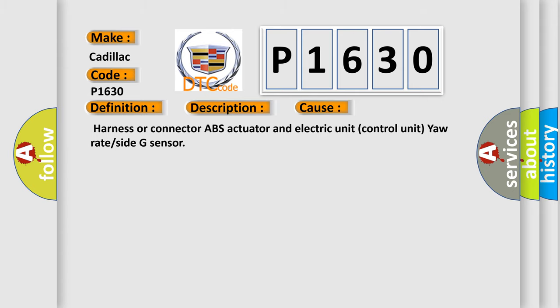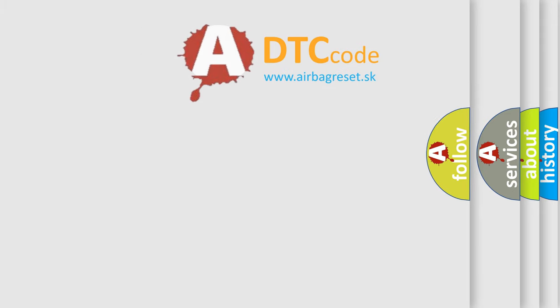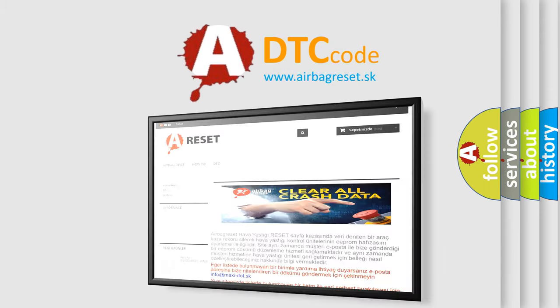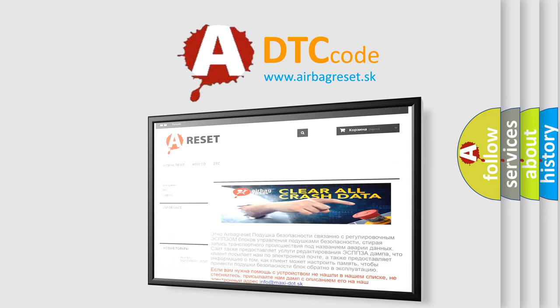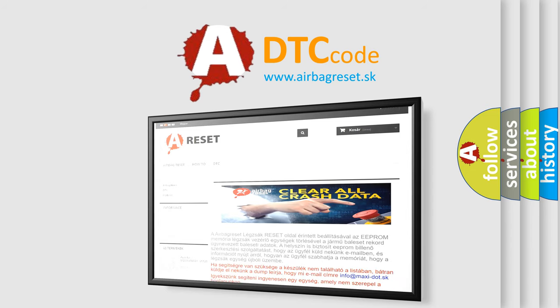The Airbag Reset website aims to provide information in 52 languages. Thank you for your attention and stay tuned for the next video.